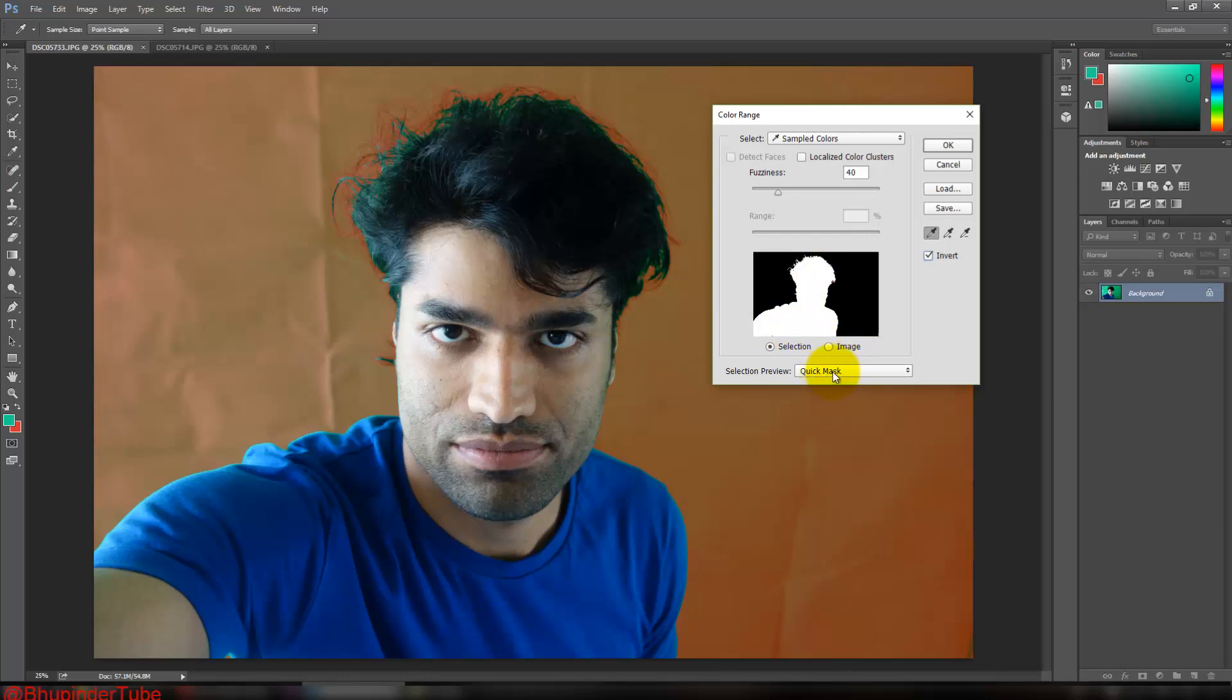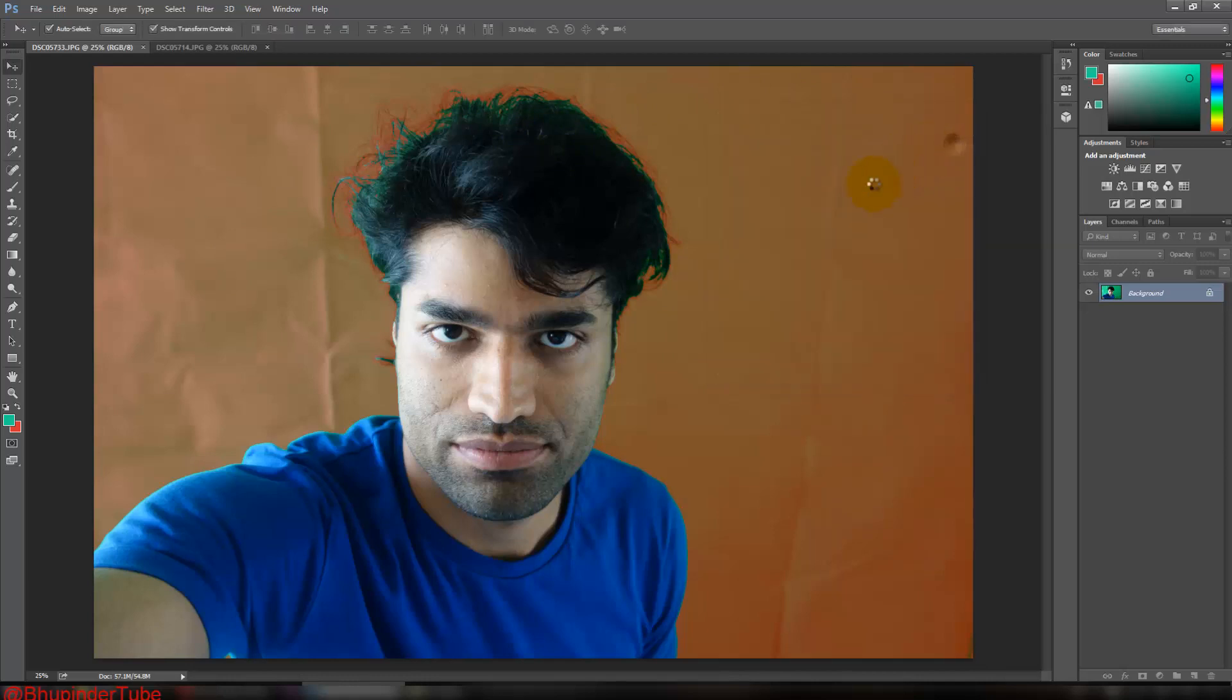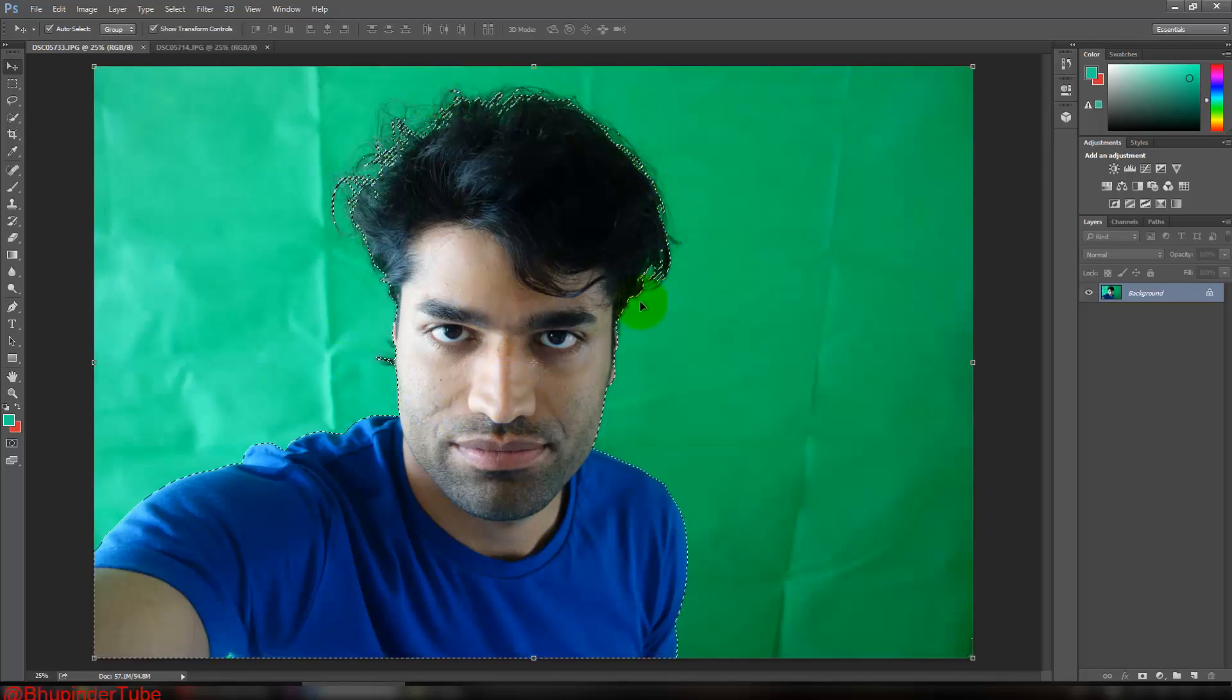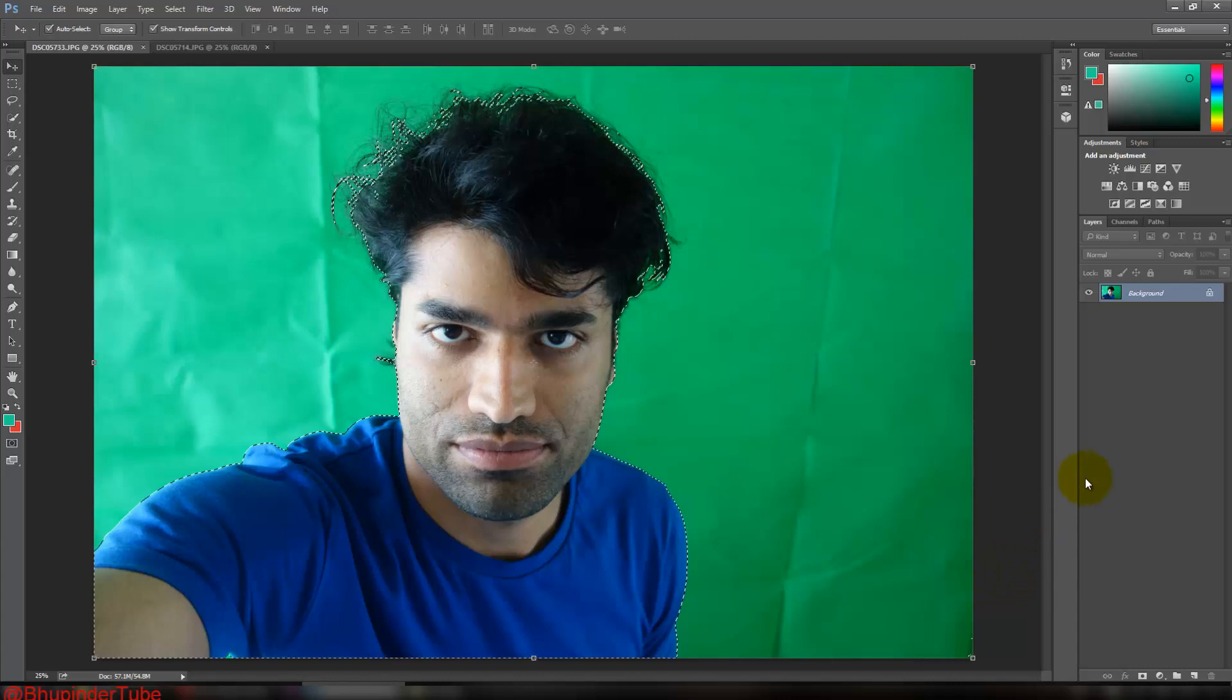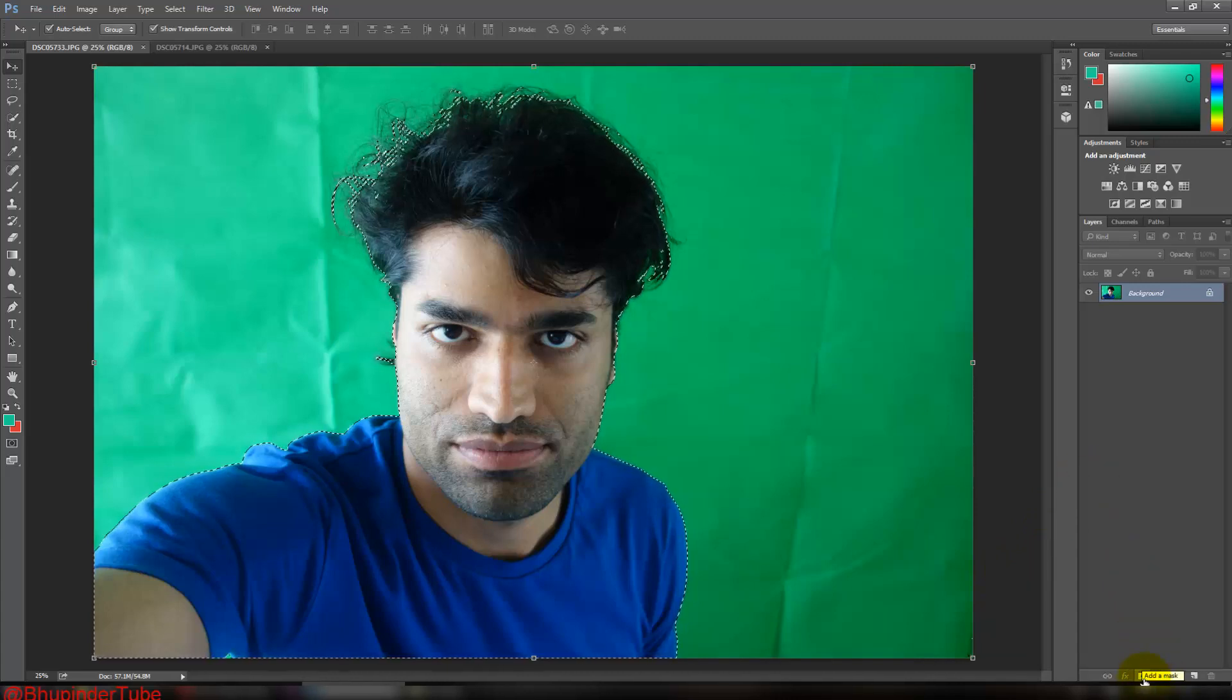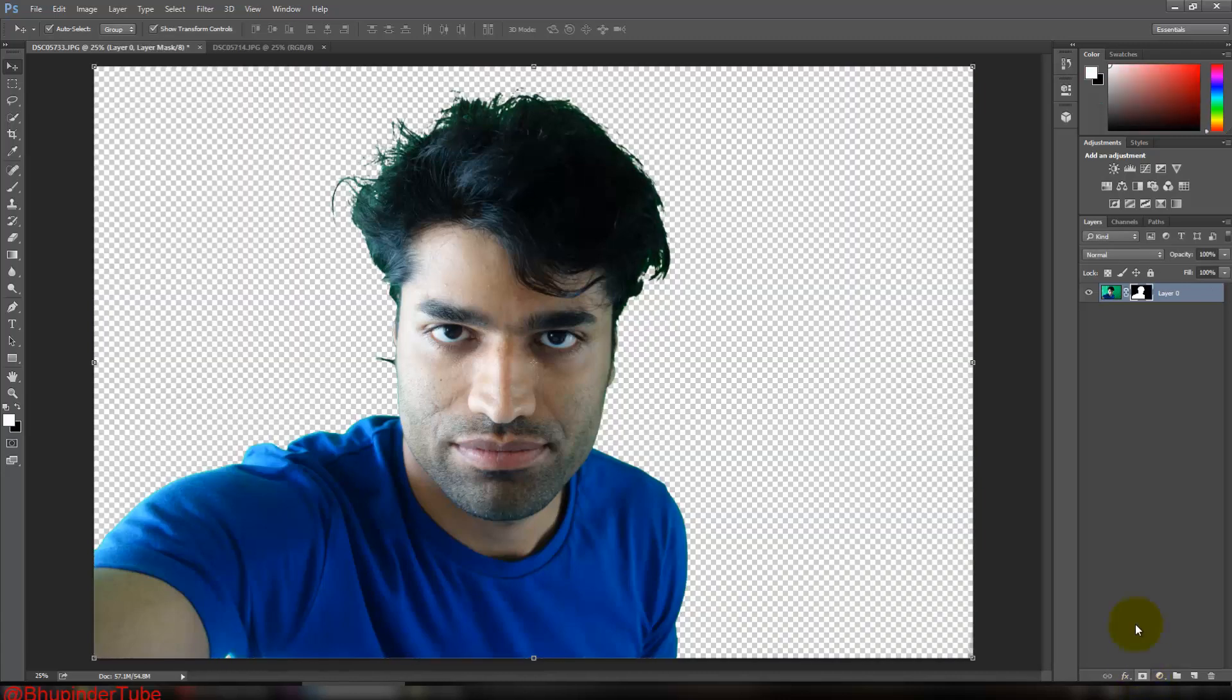You can select here from the drop-down list Quick Mask, and then you can see the color is changing. That's why it's understanding what you're selecting. Then click on OK. As you can see, it's pretty well recognized. You can test it by coming down here and clicking on Add a Mask.